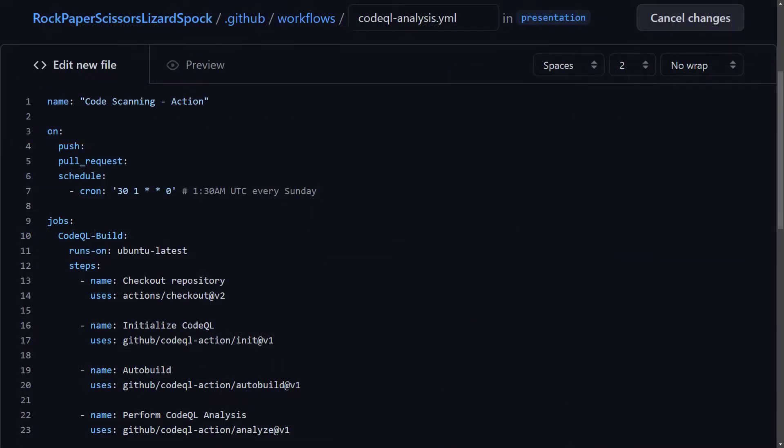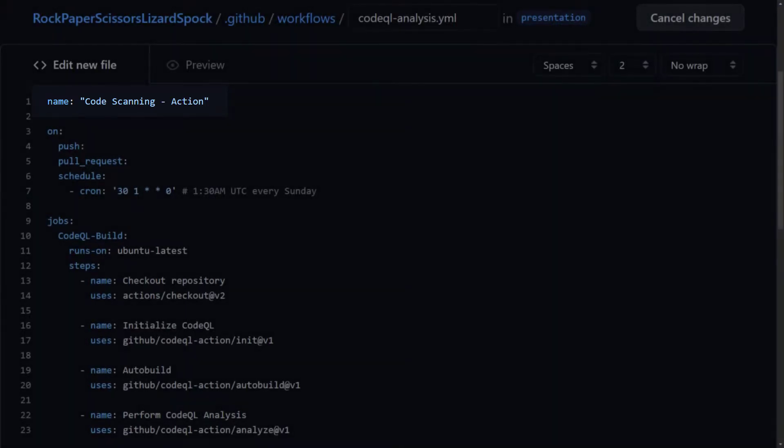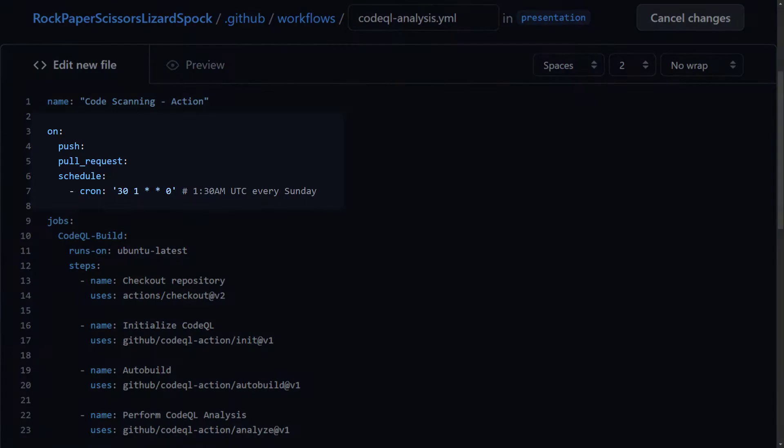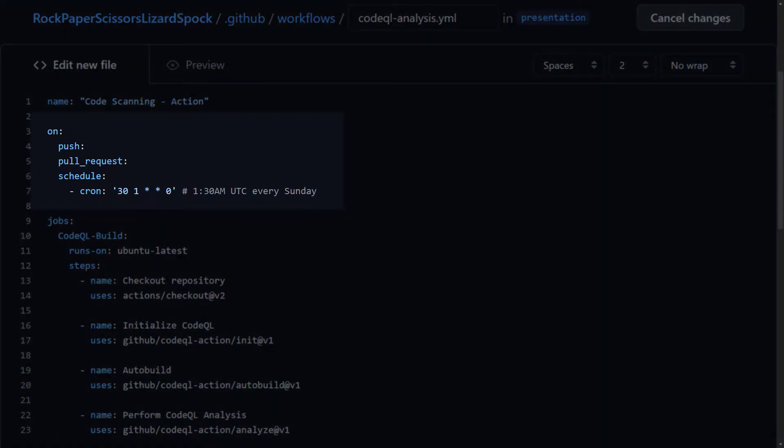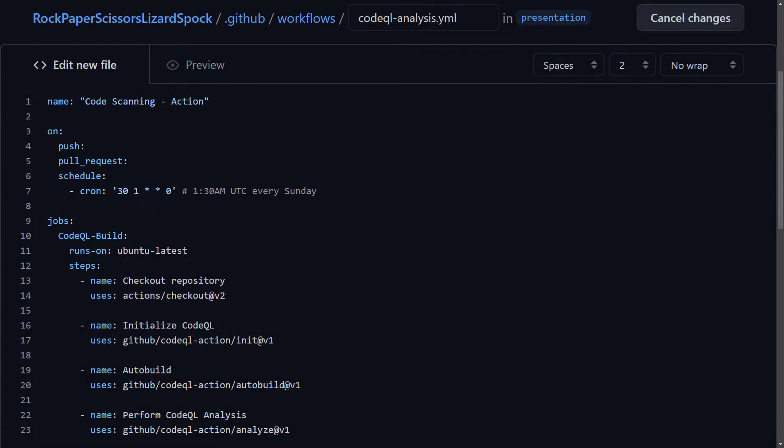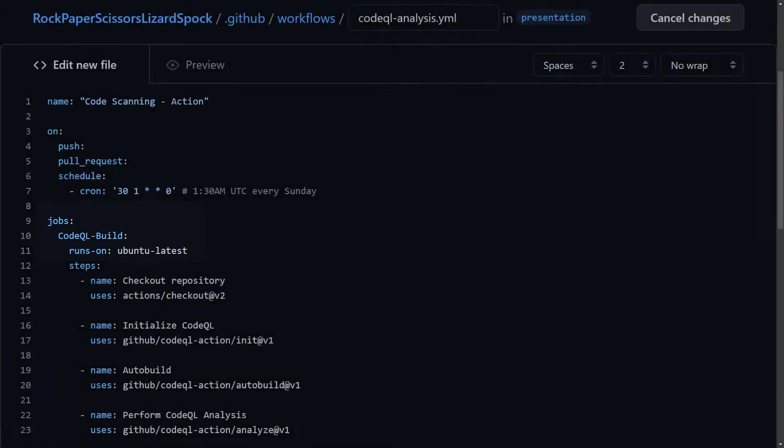First, a name is given to the pipeline. It is interesting to note here that the name key is not mandatory and if omitted GitHub sets it to the pipeline file path relative to the root of the repository. Then, a few trigger events are declared, so this pipeline would execute on every push commit, every pull request and on a cron schedule of every Sunday at 1:30 am UTC. The pipeline consists of a single job named CodeQL build and it runs on Ubuntu latest.